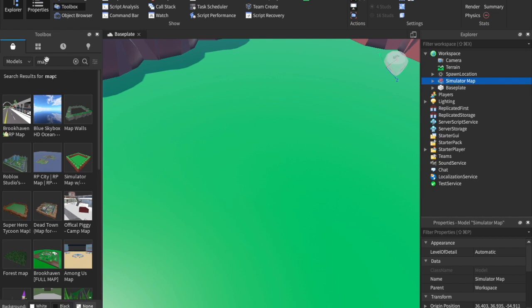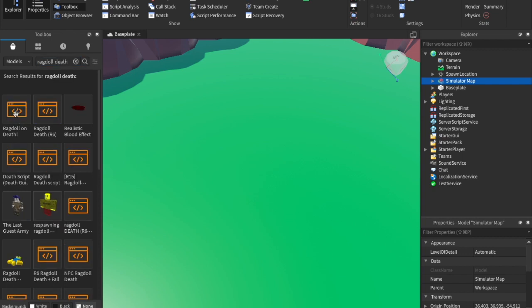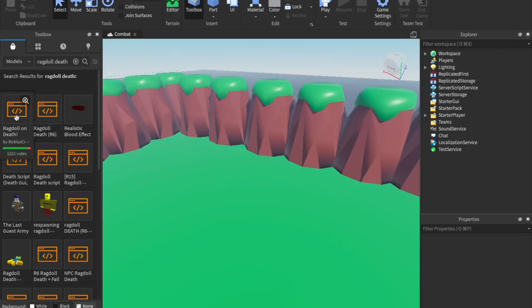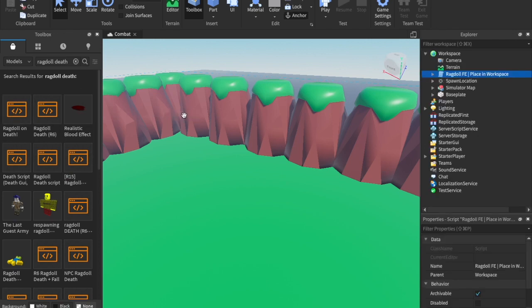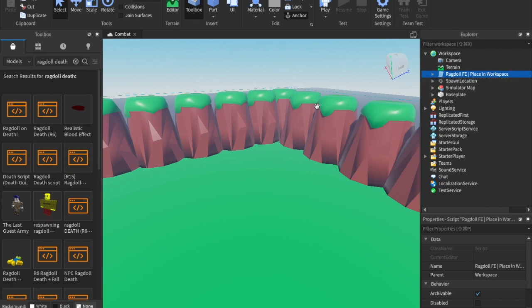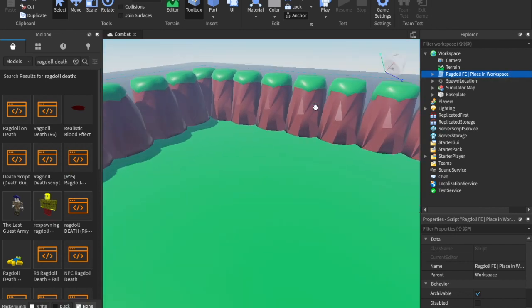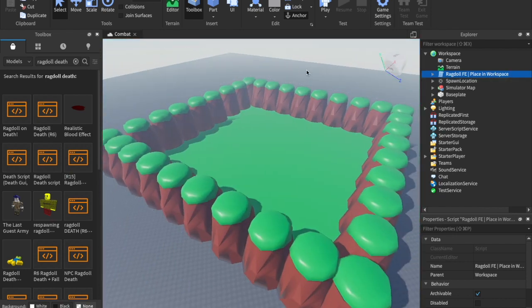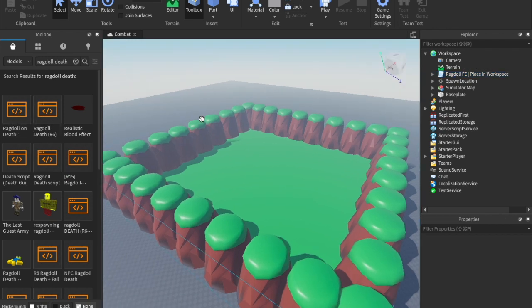Next we can search in the toolbox for another model — this is going to be our ragdoll. Type in 'ragdoll death', click this one and it will add it to our game. Grab this ragdoll on death and drag it into the workspace. There's nothing else we need to do with it. This model does a really good job of ragdolling — thank you so much to whoever created it.